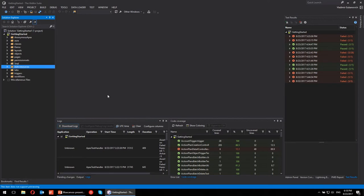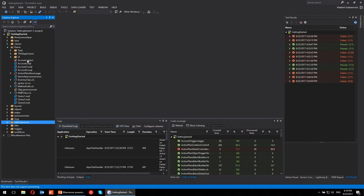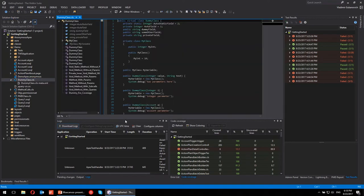We support everything related to Apex, Visualforce, Lightning, and static resources. We support about 20-25 different metadata types. For most of them we provide great code completions — CSS completion is excellent, JavaScript is good and getting better every release, and for Apex I believe we have one of the greatest code completions on the market.